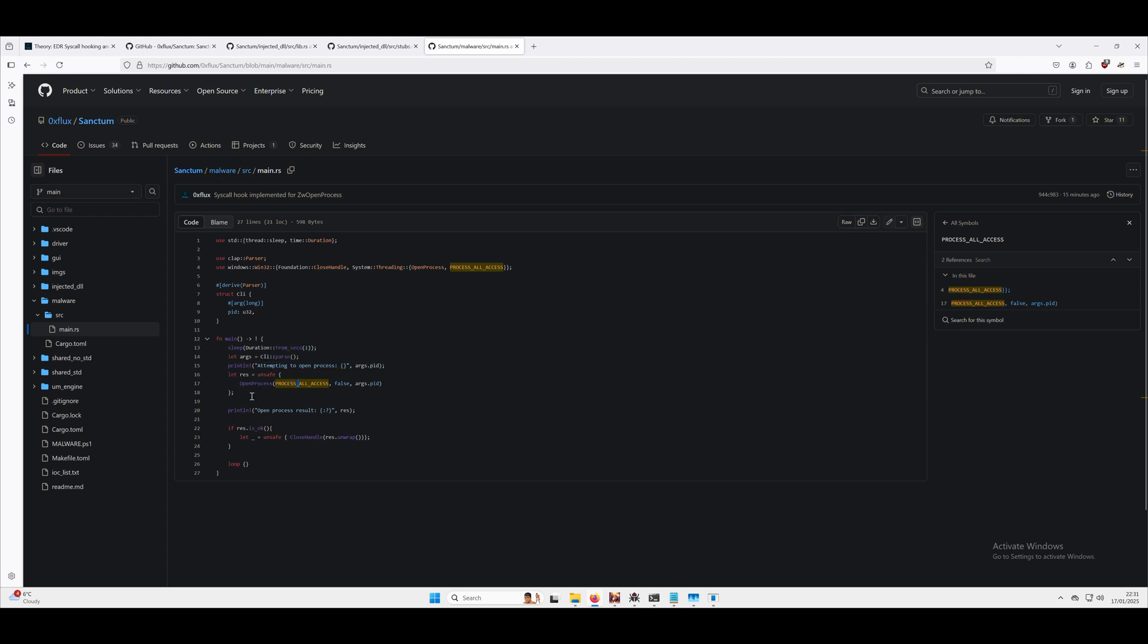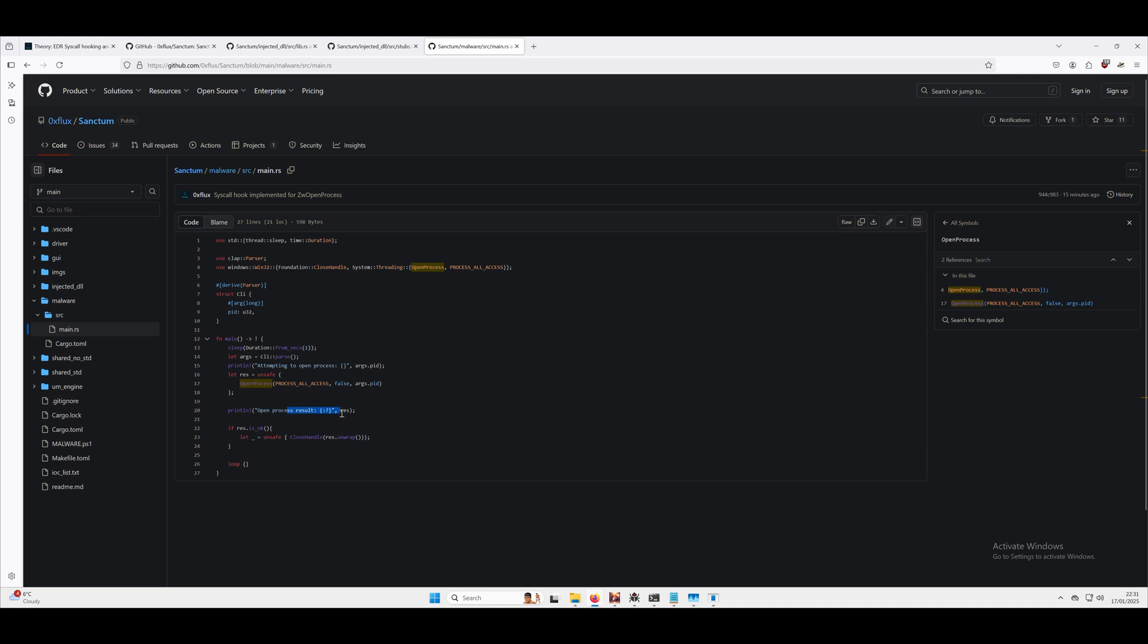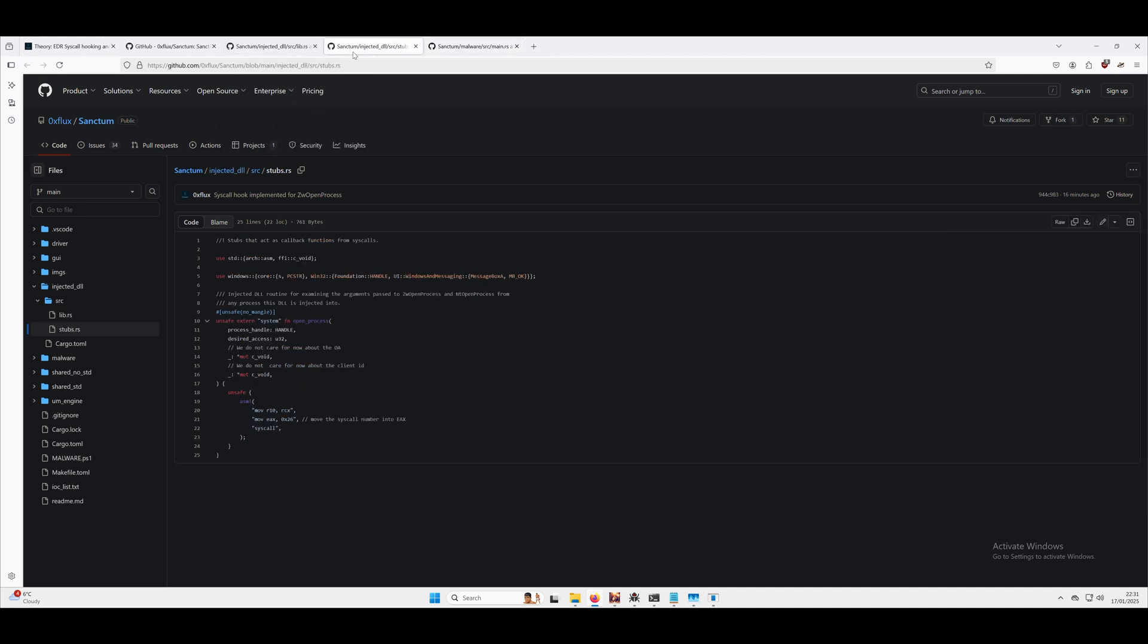What's going to happen is we're going to try and open the process, so we're going to open a target process. In this case I'm just going to target notepad just because it's nice and easy. We'll print the result out of this request. If all goes well we should have a handle.